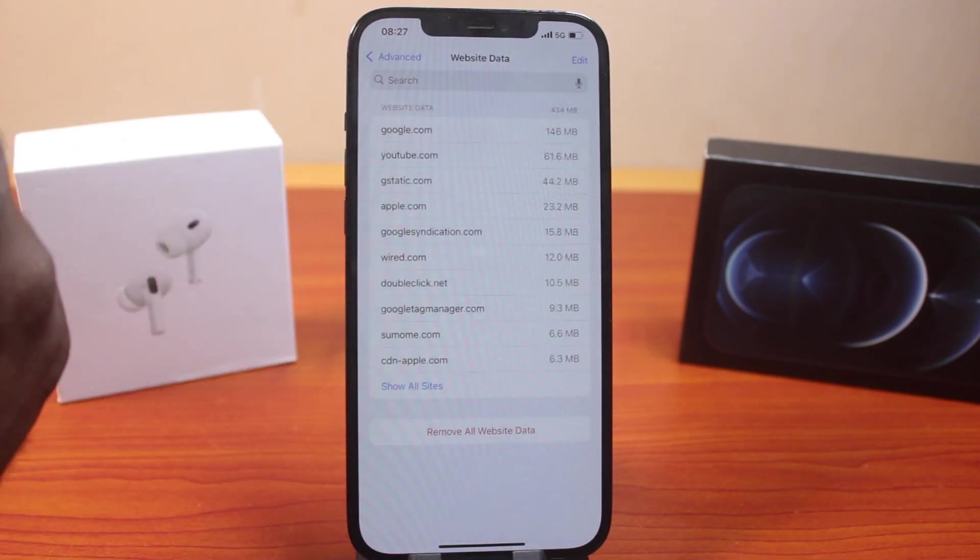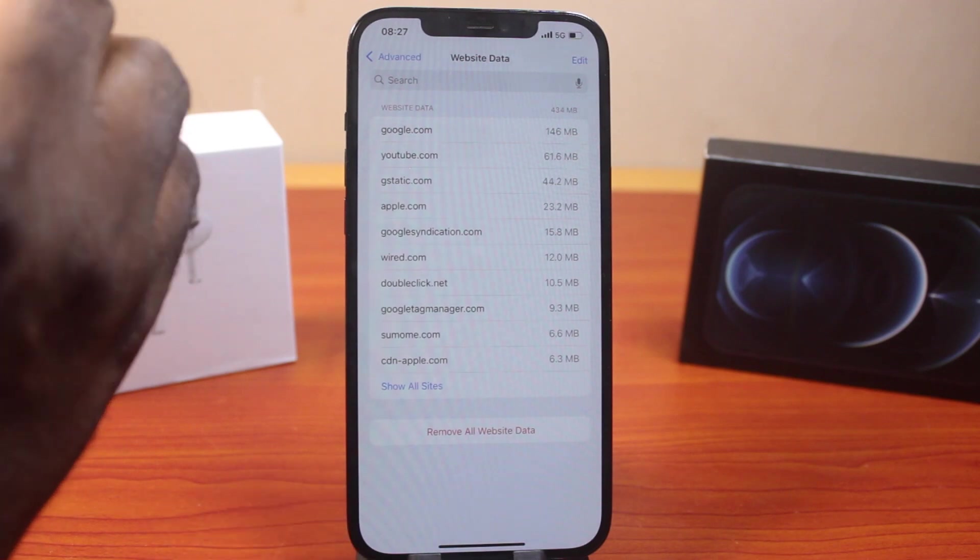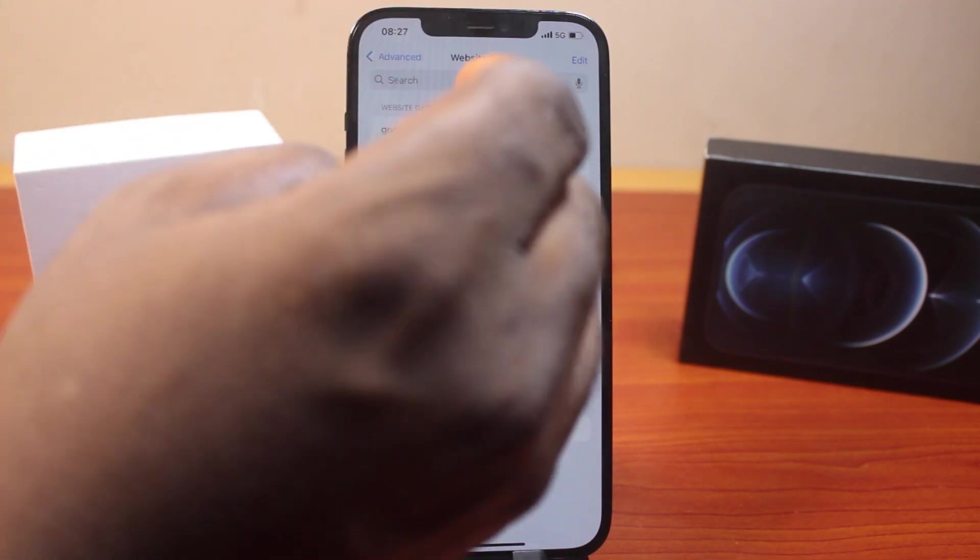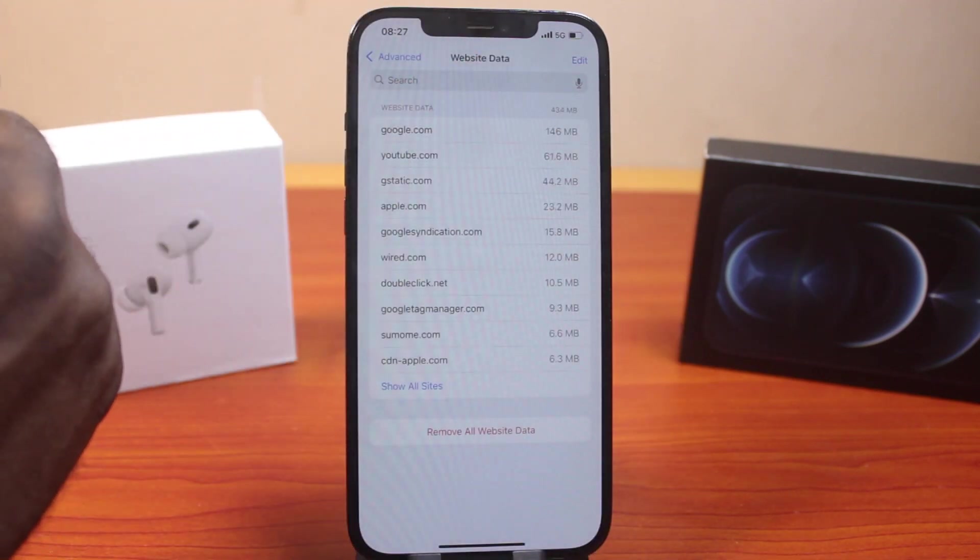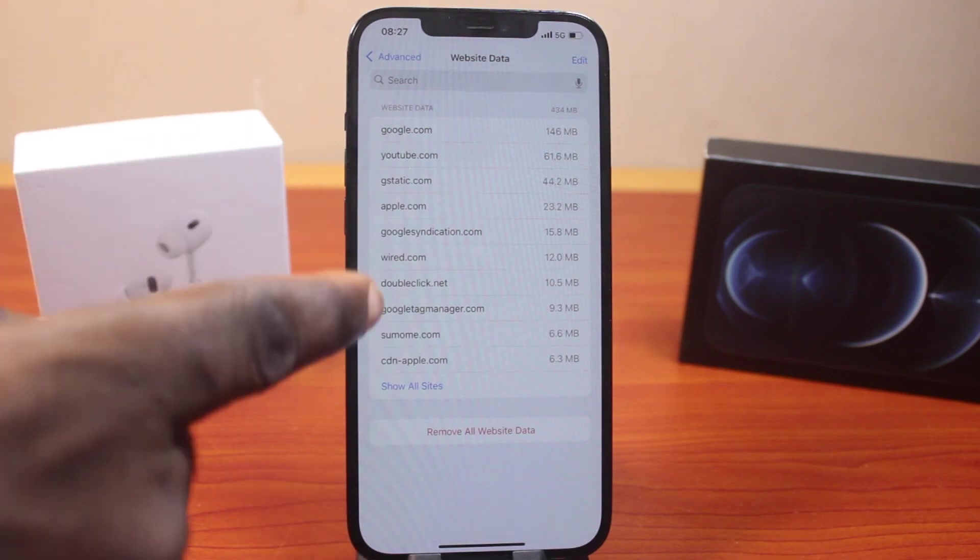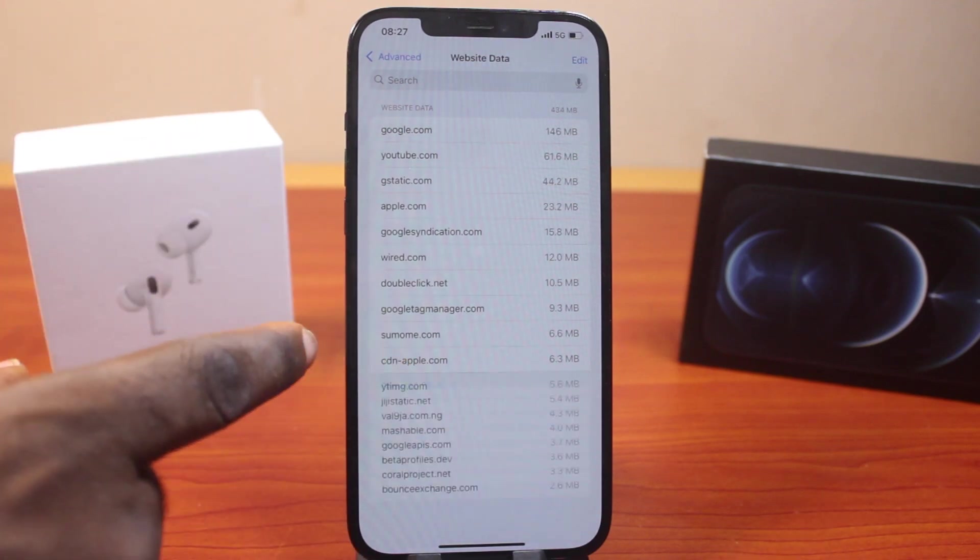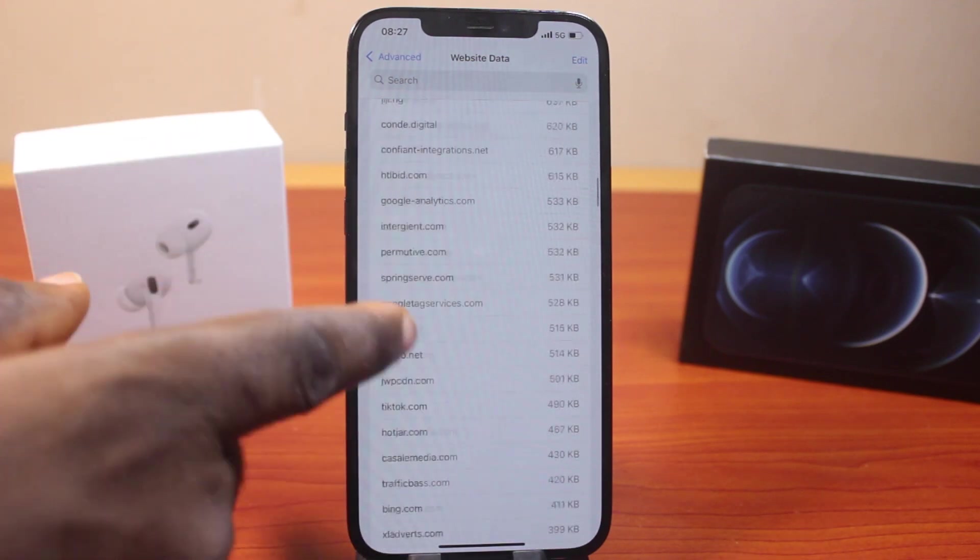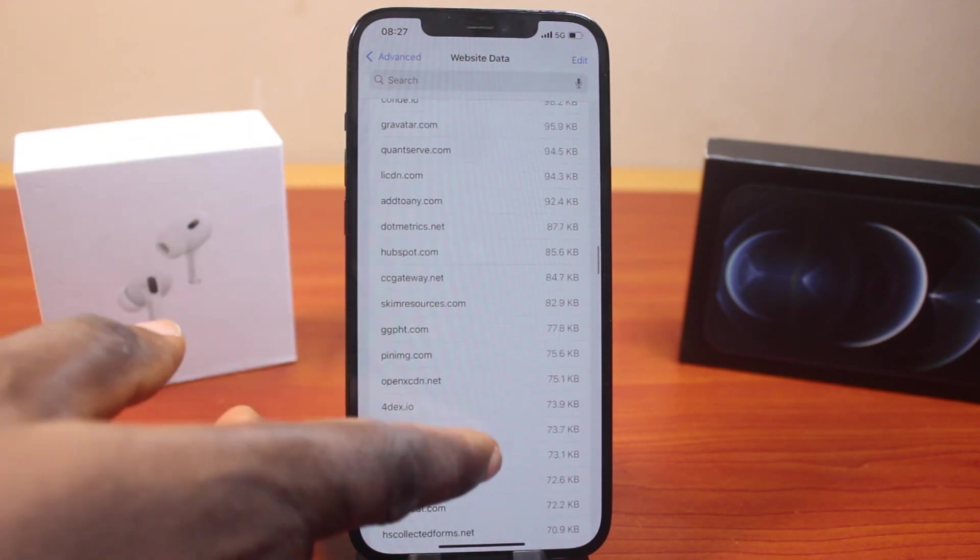Wait for this to load. It might take a couple of seconds depending on the total amount of data you have saved on your iPhone. Click on Show All Sites to see all the website data you visited on your iPhone.